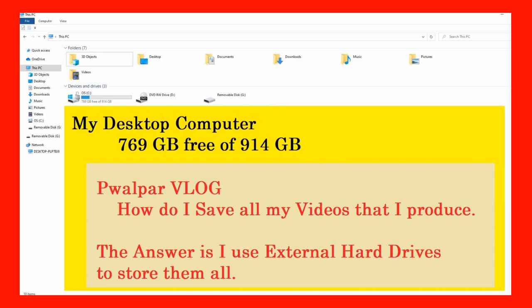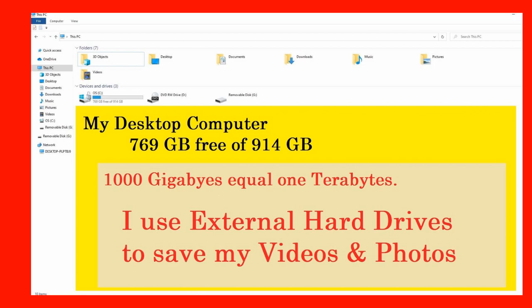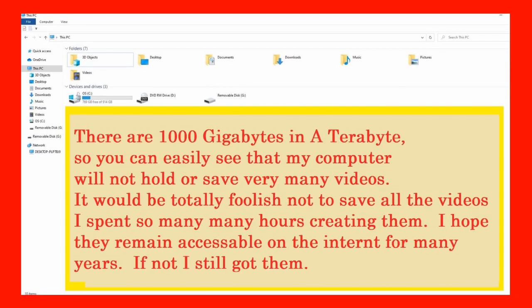My desktop computer has 914 gigabytes of space on the hard drive. 769 of those are still free for use, but it wouldn't take long to use them up producing large files such as videos. So I try to conserve the room on my hard drive and save everything to external hard drives. There are 1,000 gigabytes in a terabyte, so you can easily see that on my computer it wouldn't hold very many videos.